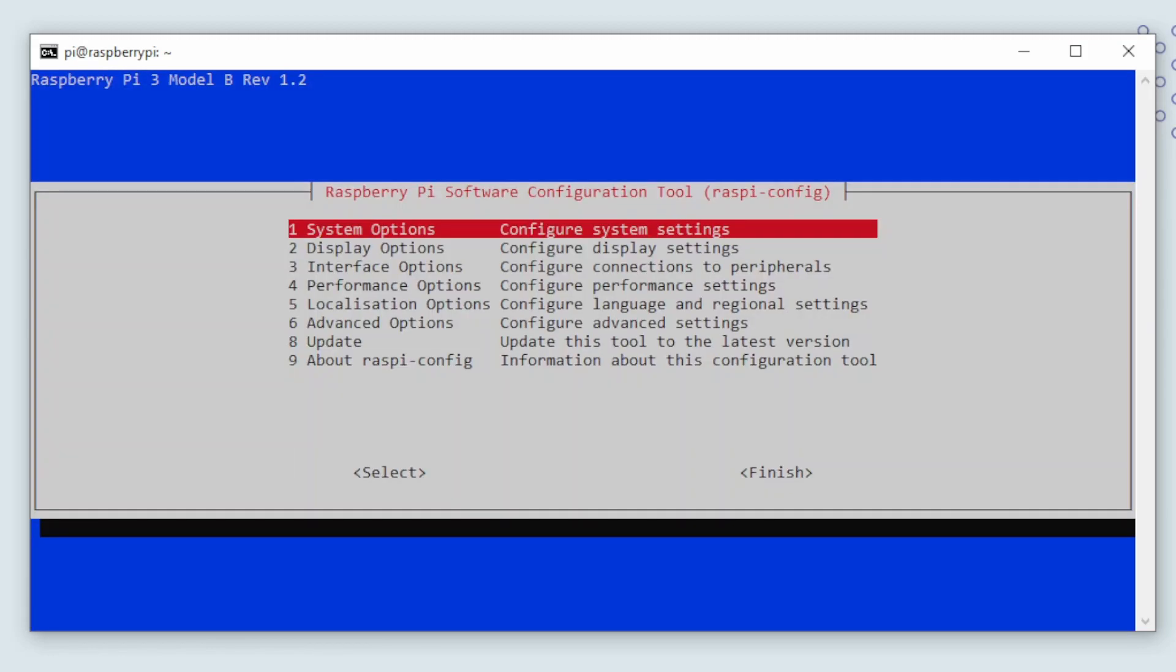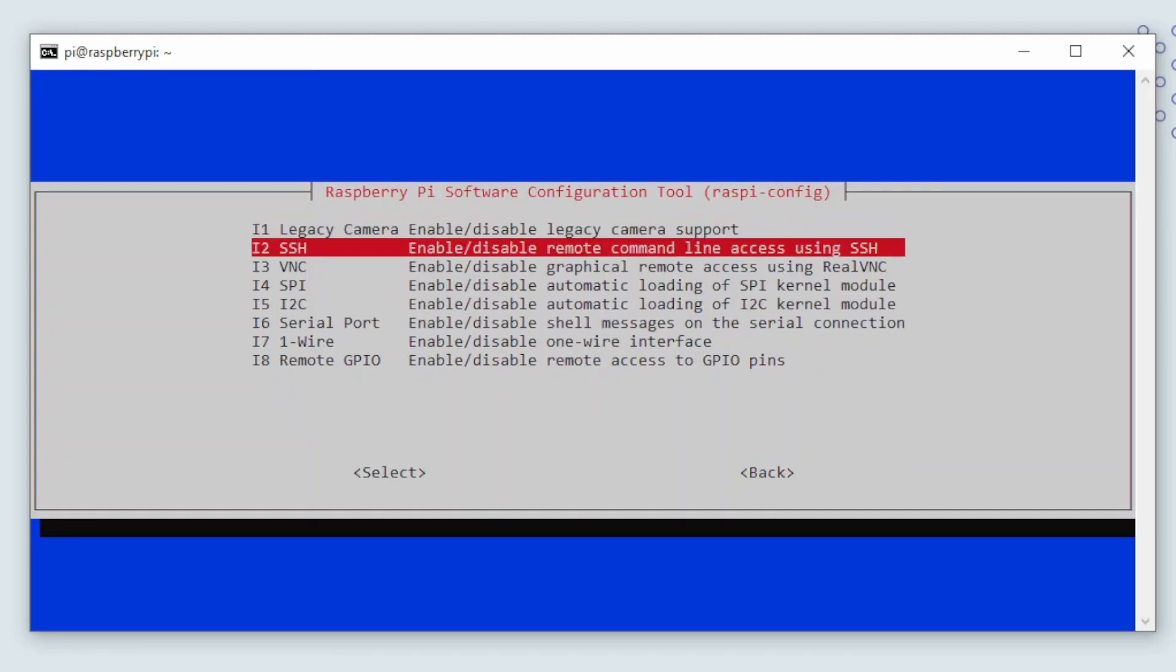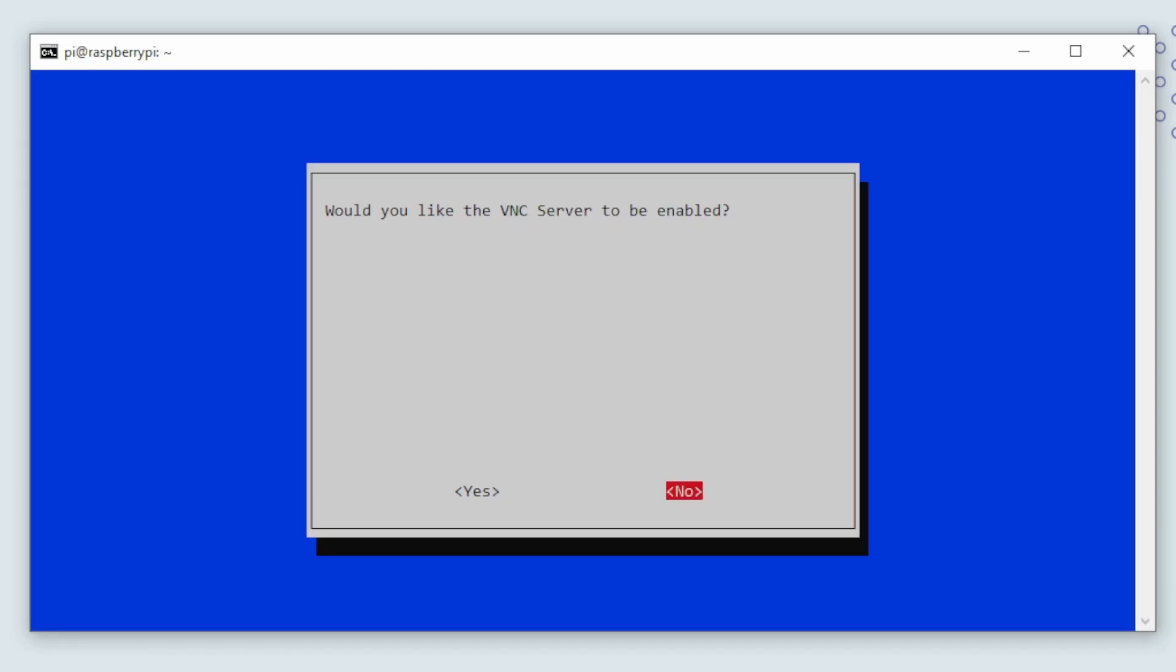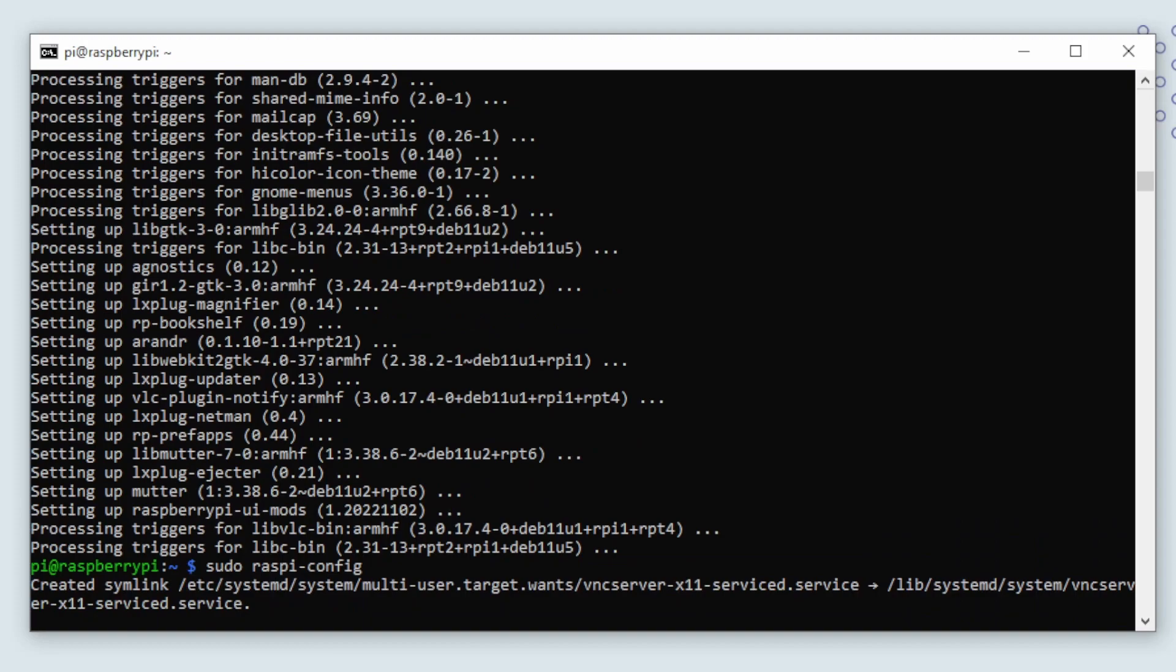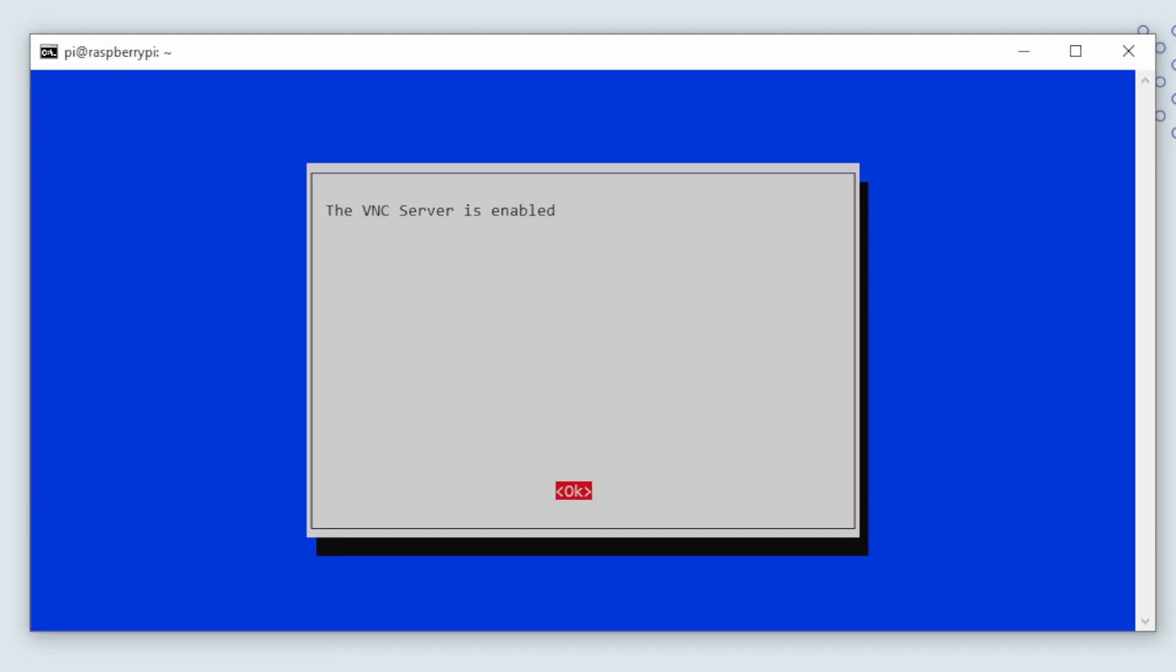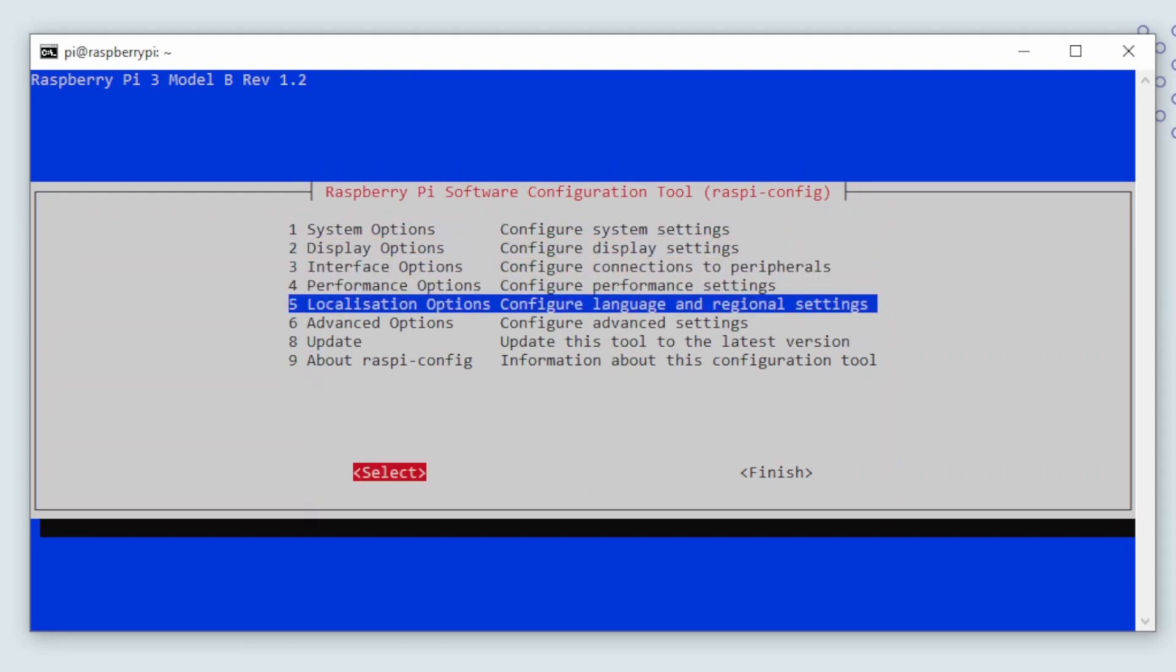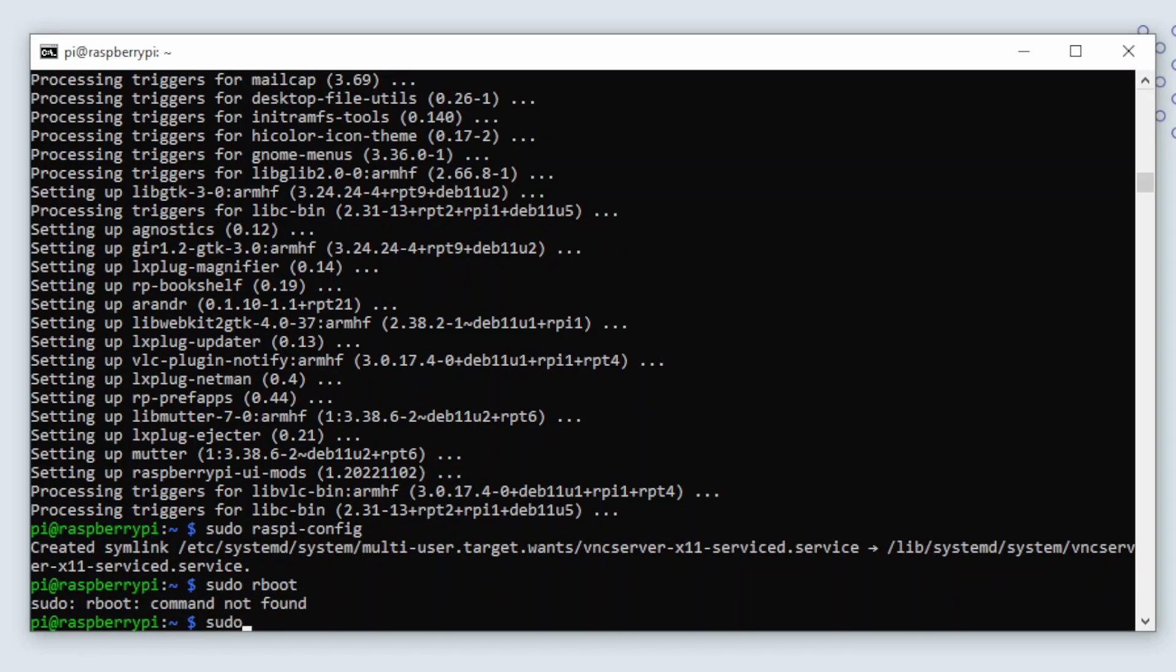Go into interface options. And when we are here we can go into the VNC app option. Here we can press yes to enable VNC. And here we get a confirmation. Press ok. So that's it. Now we can press finish and reboot the Raspberry Pi.